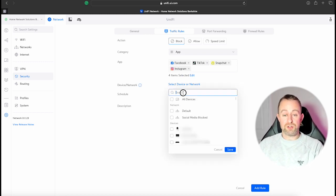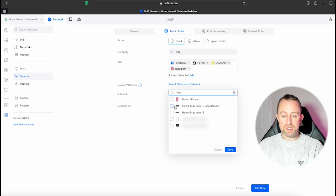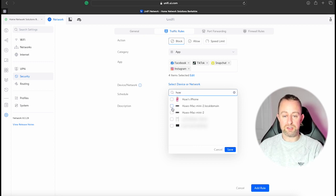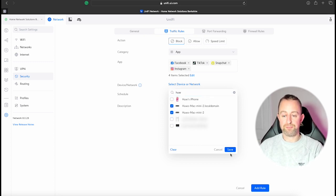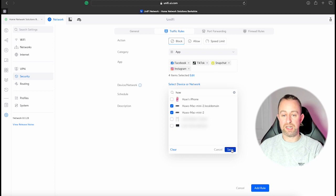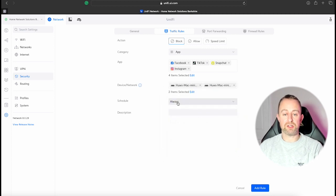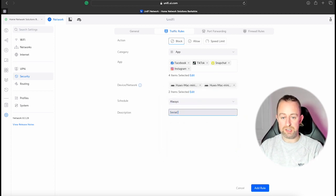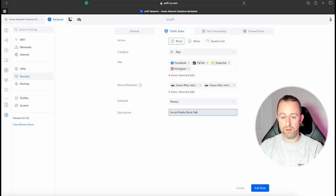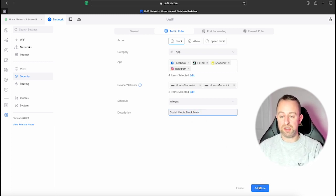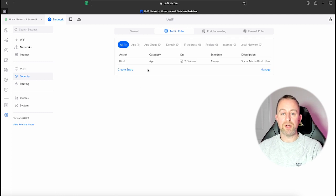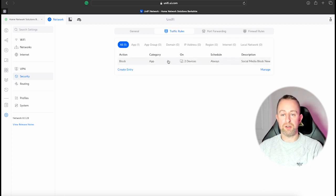So whichever sites you think you need to block you can do it. So then you want to apply it to the individual devices again that we're going to do. So if I see Hughes Mac, just select those. Press Save and then we're going to leave that as an Always schedule at the moment and we'll just call this Social Media Block New. Okay, and then I'm going to add that rule.